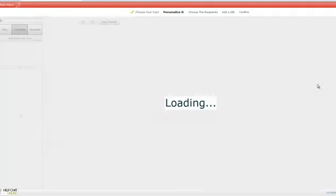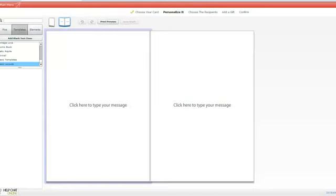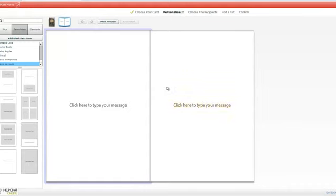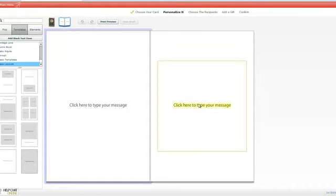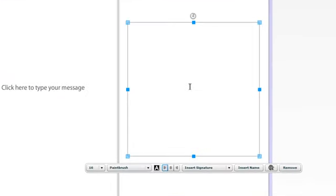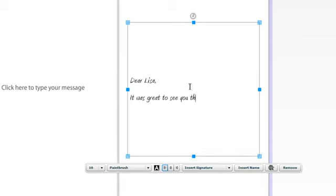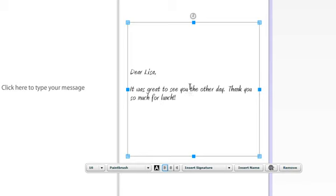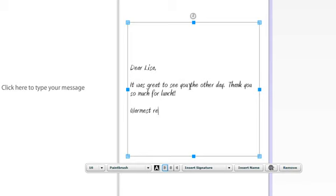Now you'll see it come up to the inside of the card. This card is blank on the inside. You can type on either side of the card. We're going to click over here where you would write and we're just going to type, 'Dear Lisa, it was great to see you the other day. Thank you so much for lunch.'